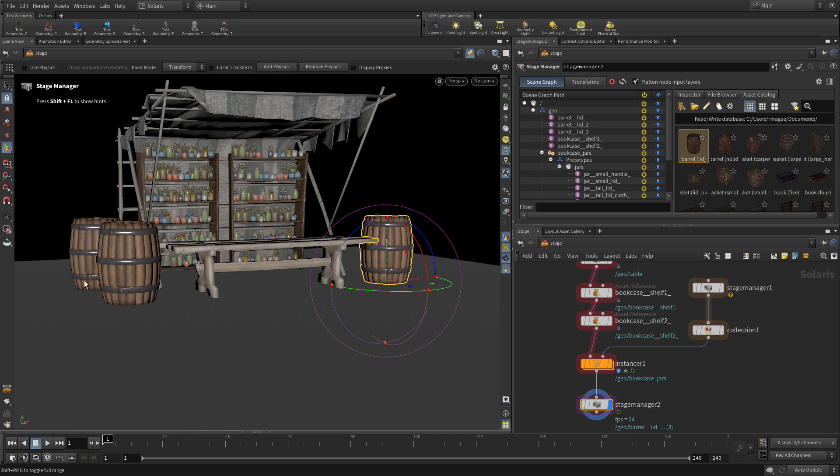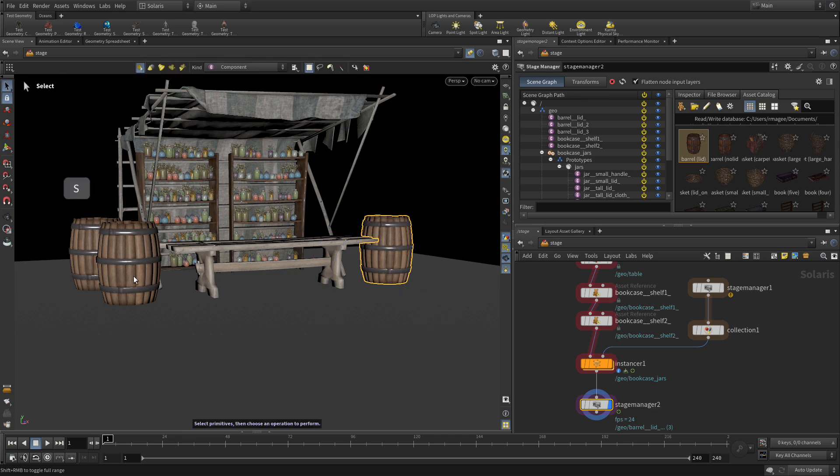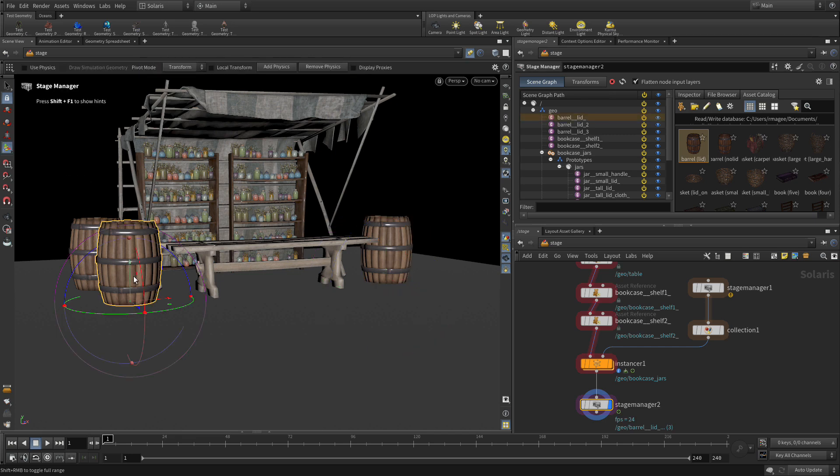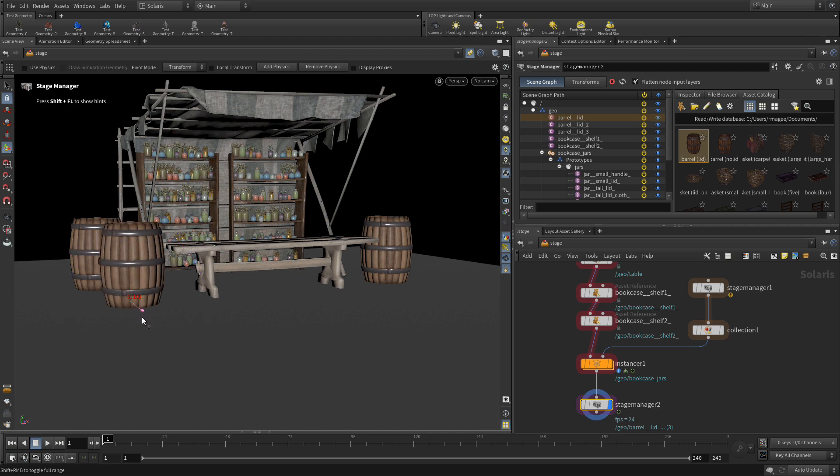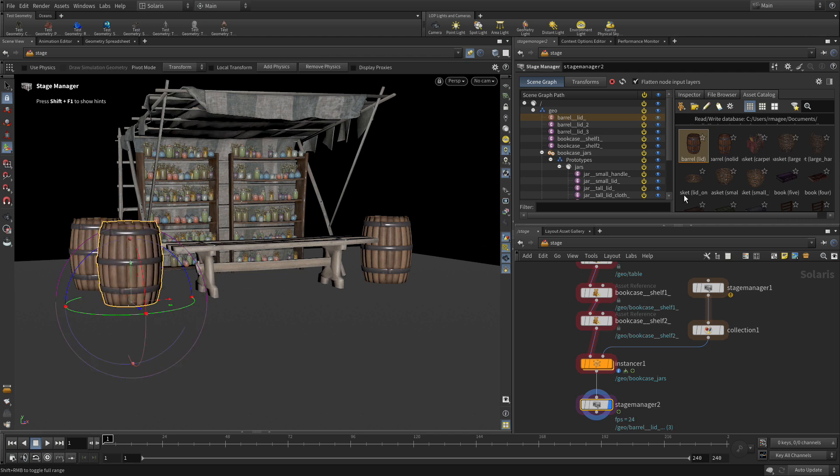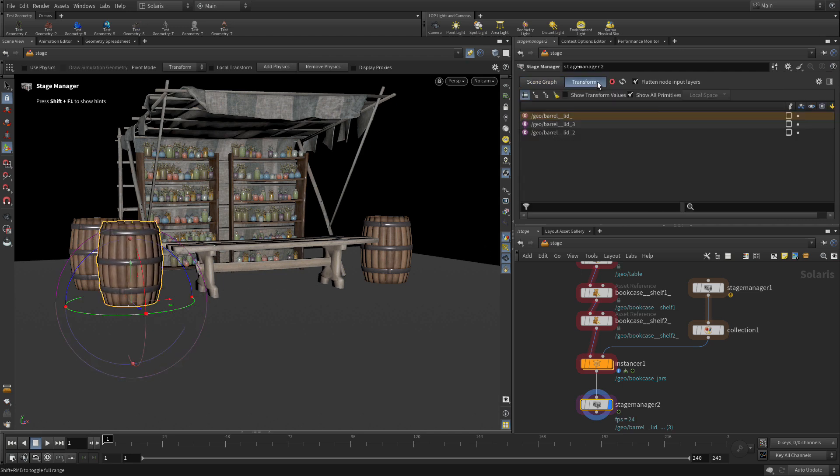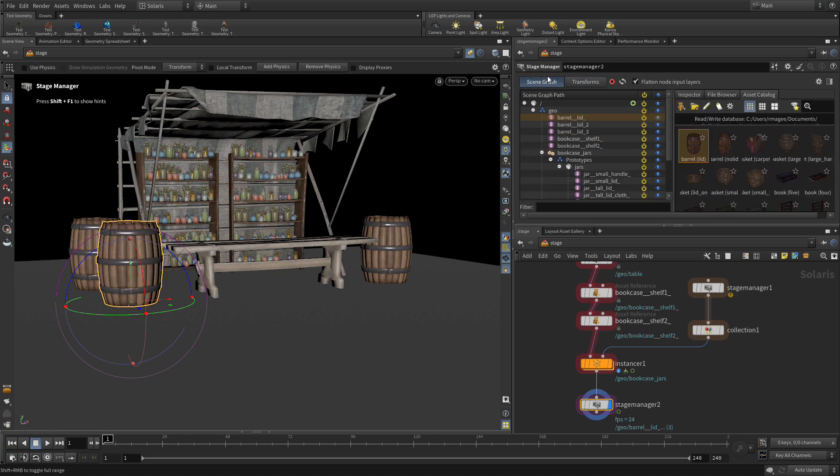Now let's press S. If we want to select one of the earlier ones and tweak them we can do that, and all of the edits and transforms are stored in here inside that stage manager node.